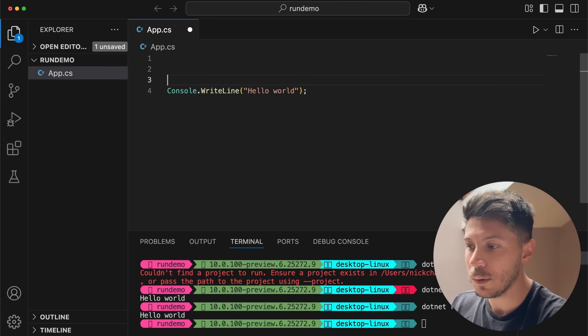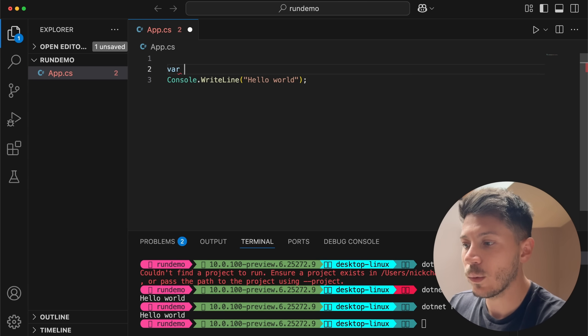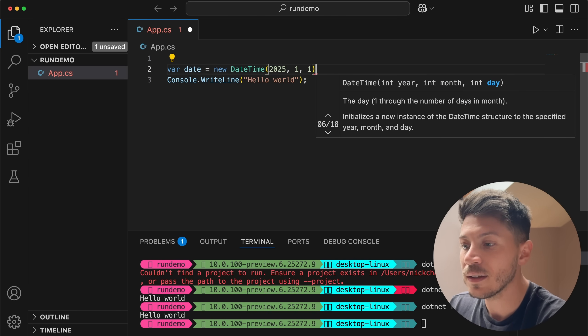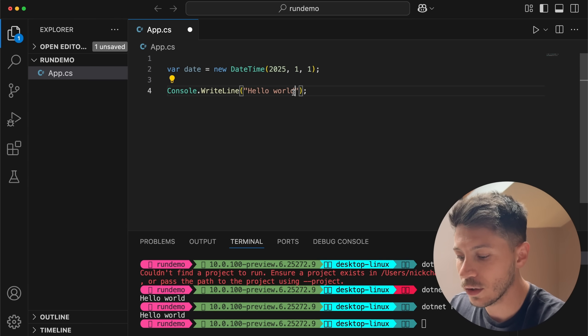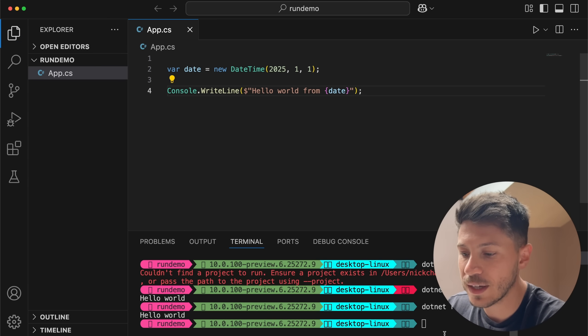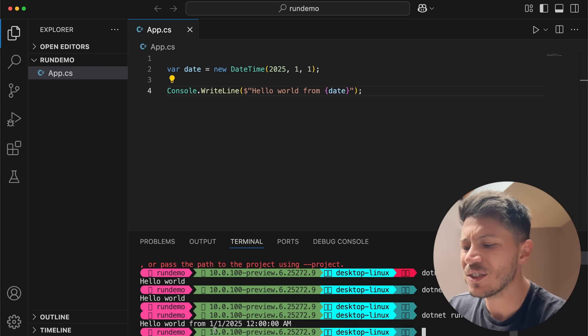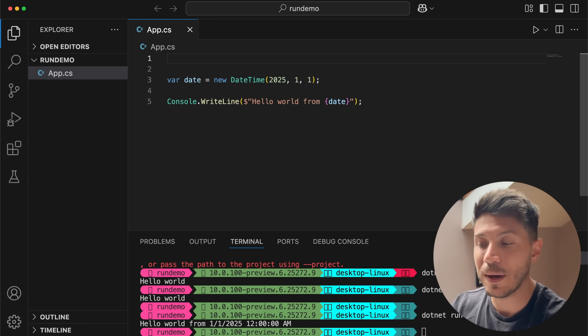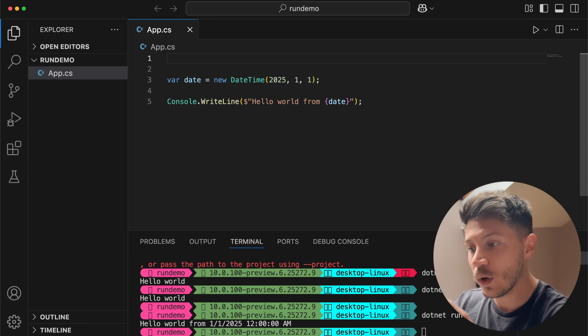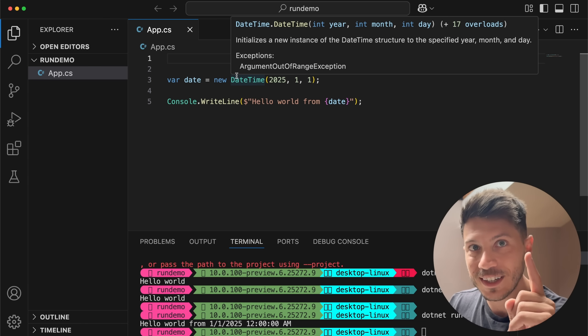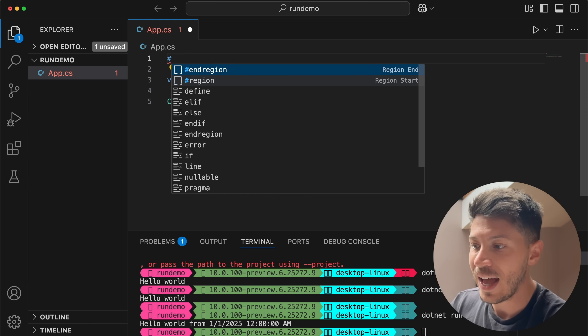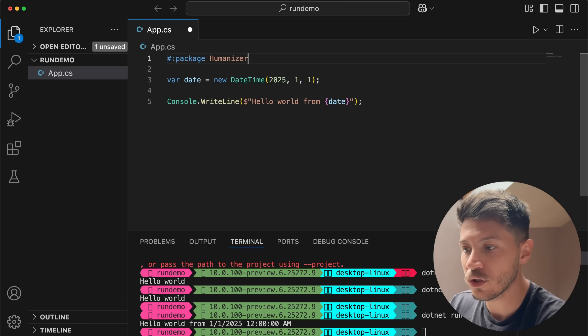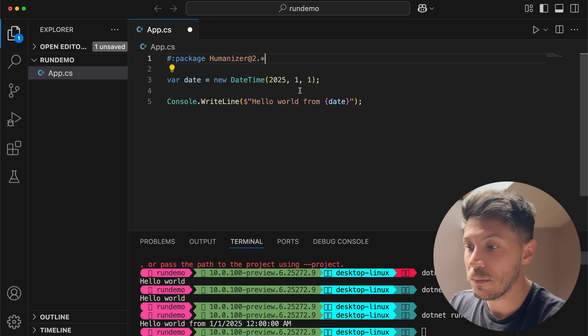You might be wondering what if I want to have a NuGet package. Let's say we want to print a date and I'm going to say hello world from and then I can use string interpolation to pass the date. C# behind the scenes will use the to string method of the date but that is not really humanly readable. There's a package called humanizer which is an excellent NuGet package. And that's how you include a NuGet package in this because yes you can. You use the hash and then you use the colon and you say package and then I'm going to specify the package name humanizer. I'm going to say the version I want to use is any version 2.anything.